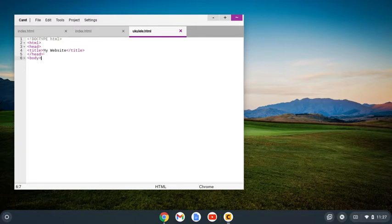Now one thing I want to change is my title. I want to make this 'ukuleles.'